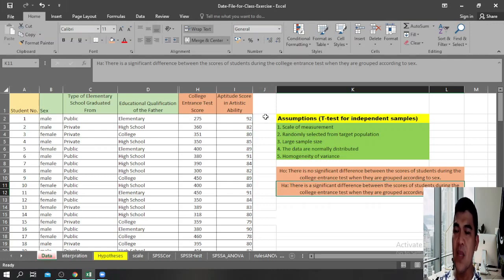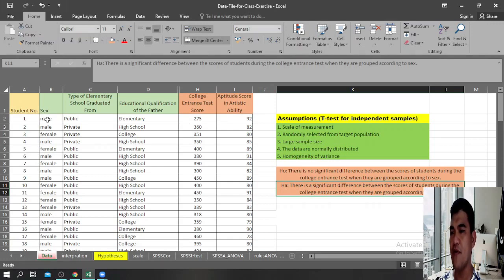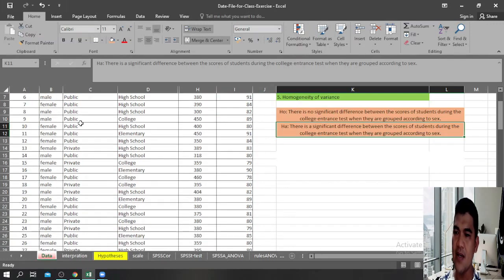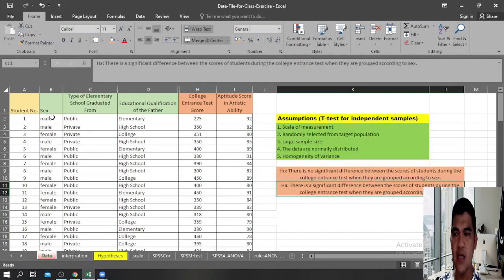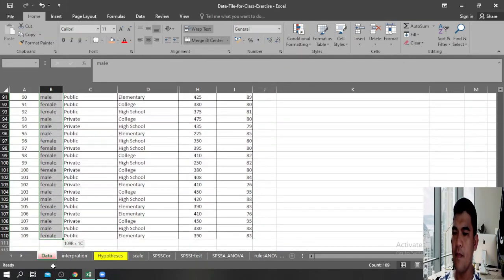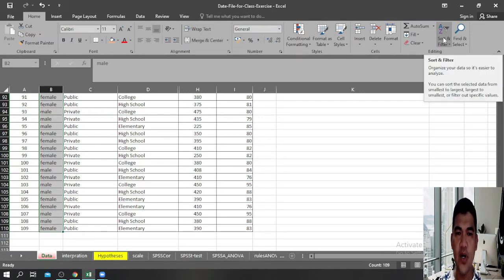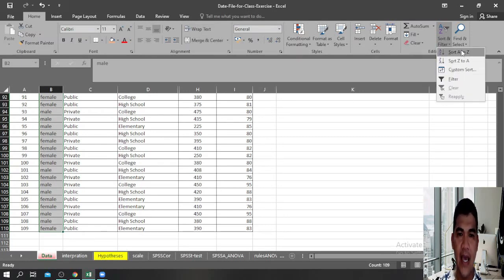The very first step in performing a t-test in Microsoft Excel is that you need to group the variables you are trying to compare. In this case, we are interested in the scores of students grouped according to sex, so we need to group all the male students and all the female students.